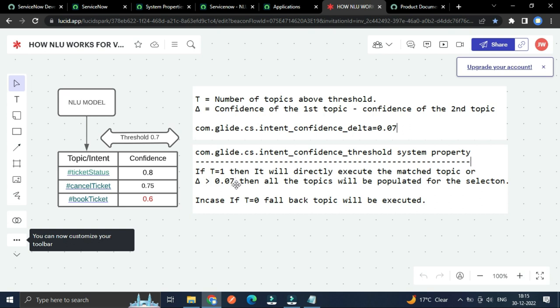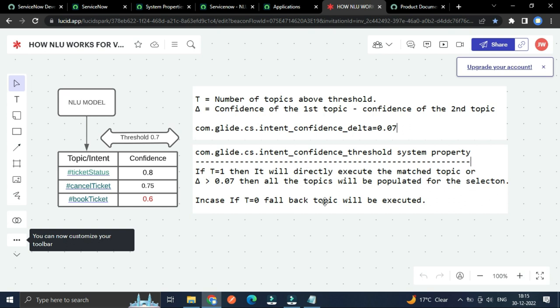Or delta is greater than 0.07. Means if the delta, this confidence value, confidence of the first topic and confidence of the second topic after calculation, if greater than or equal to this, then all that topic will be populated for the selection. In our case, you could see this ticket status and cancel ticket. So this is greater than 0.07, so these two topics will be obtained and from that we can select the topic.